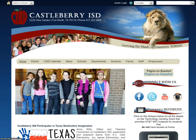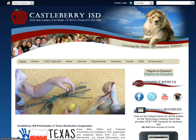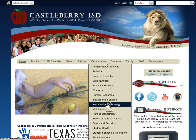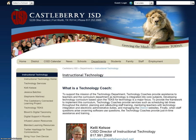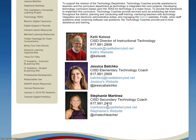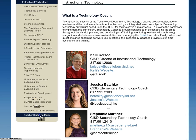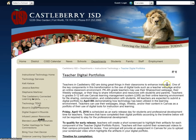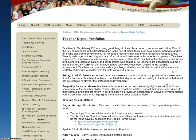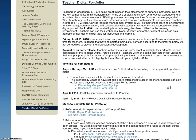First of all, you'll notice that I am on the CISD webpage here, and if you mouse over departments and go down to instructional technology, this will take you to my page with me and my coaches. At the very bottom on the left-hand side, you'll notice it says Teacher Digital Portfolios, and if I click on that link, it is going to take me to a page where we have listed out several different resources for you.